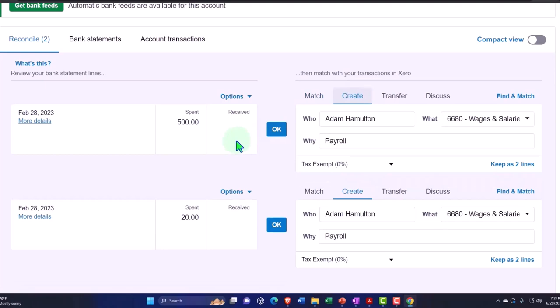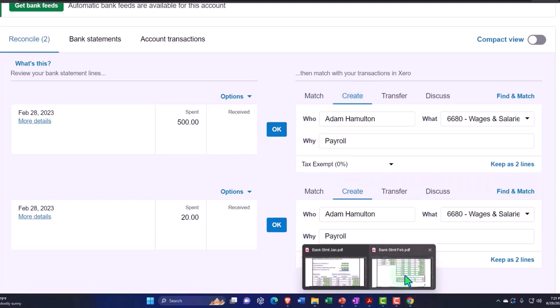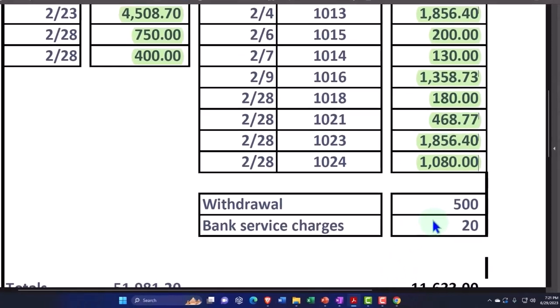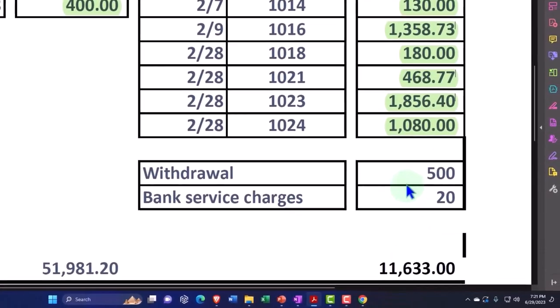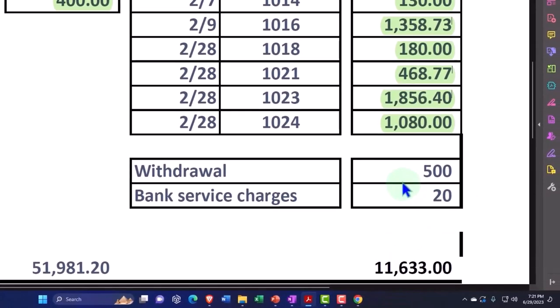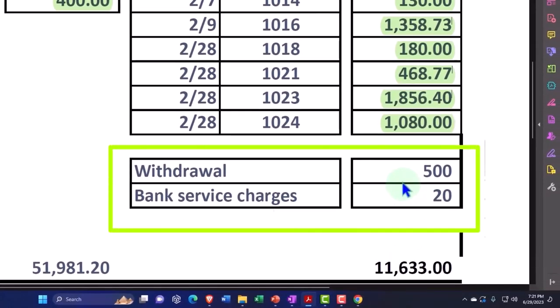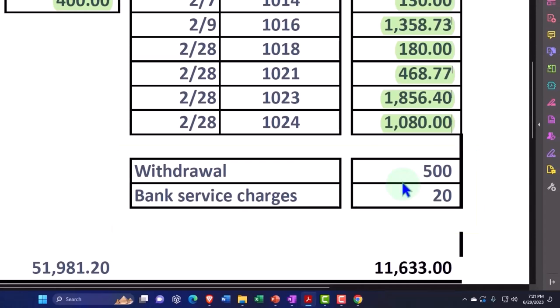To match out that $500 and this $20, I also need to create something. These are on the bank side but they're not on the book side, and that means either the bank is wrong, which it usually isn't, or I didn't add it to the book side and therefore I'm going to add them.